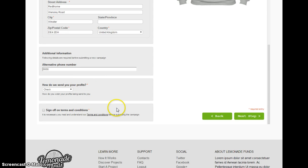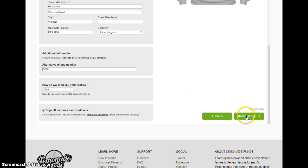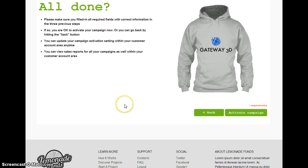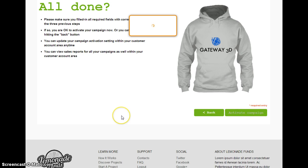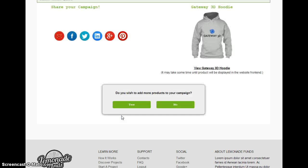It gives me a bit of additional information. Because I've previously set up my campaign it's quite easy to use, and each time I add a new product I need to set it up. So I go next step and it's now telling me all done. I make sure all required fields are filled in, and if I click activate campaign, it's now actually creating my product, passing it into Magento, and setting up my campaign. And it's kind of as easy as that.